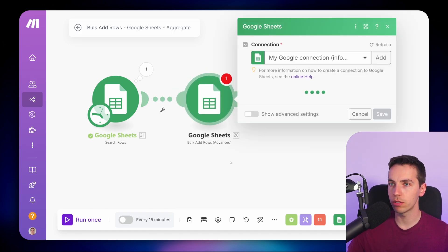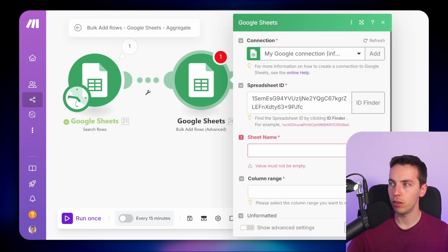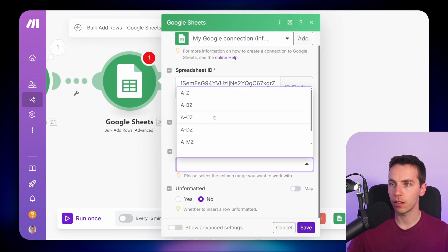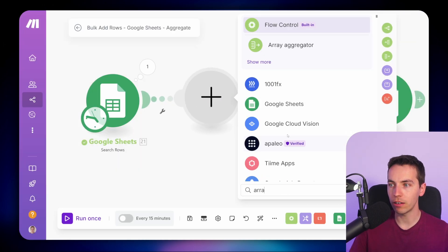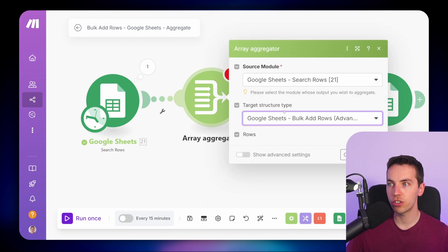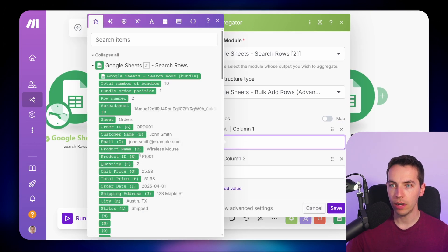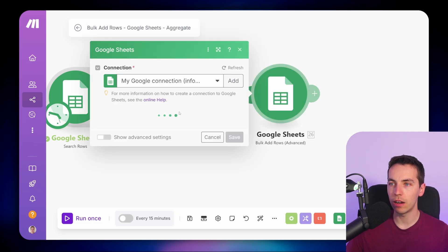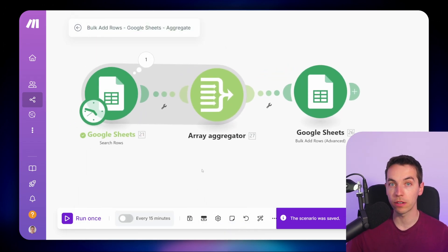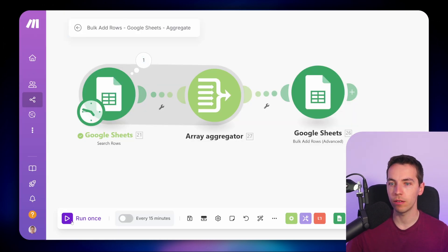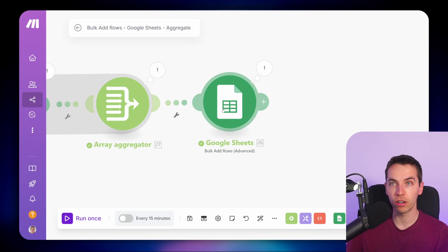Go to Google Sheets, Bulk Add Rows. Select your spreadsheet, file name keywords, go to sheet name, uncheck the map button and select your sheet, column range A to Z, then rows — map the rows and press save. Now we have this bulk add rows module created. Add an array aggregator module — the target structure type will be the Google Sheets rows, matching the data structure from the bulk add rows module. For values, select the order ID and total price and press save. Then under rows in the bulk add rows module, dump in the array from the array aggregator. When run, it picked up the Google Sheet rows, bunched all of those into one array, and used Google Sheets bulk add rows to add all rows together.